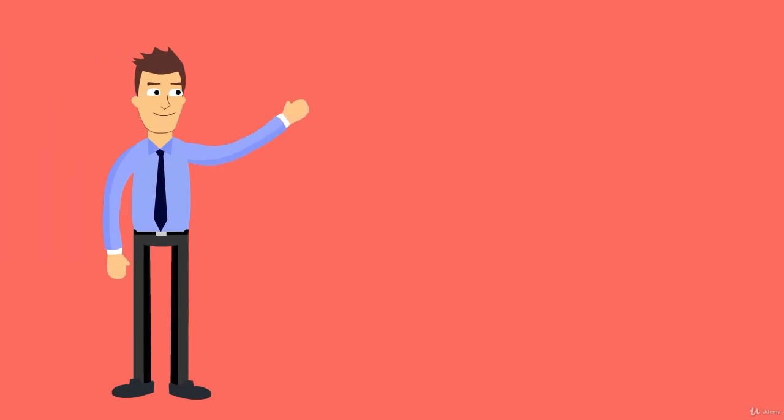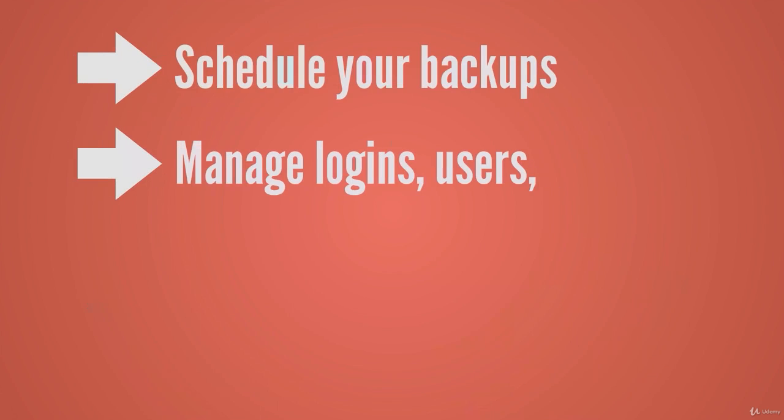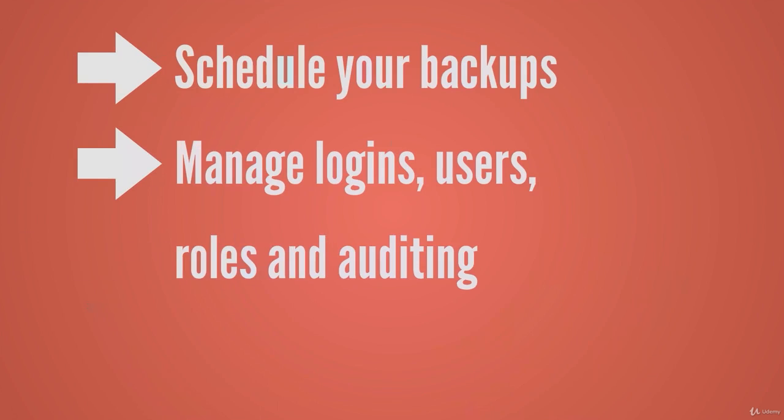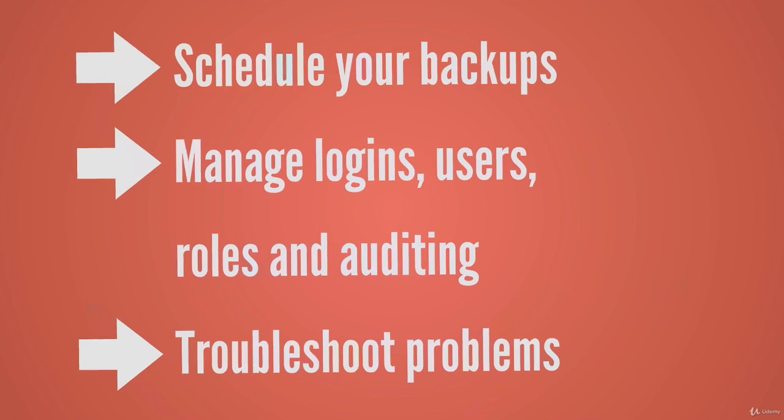Plan the installation of SQL Server. Schedule your automatic backups. Manage logins, users, roles and auditing. And troubleshoot problems with your system.